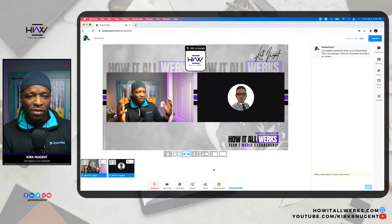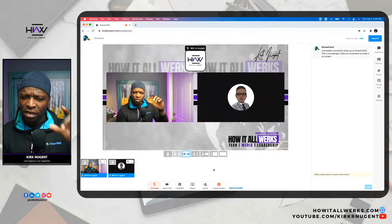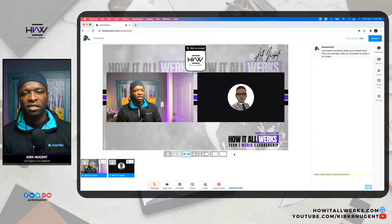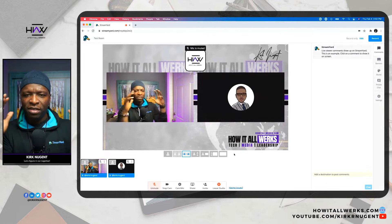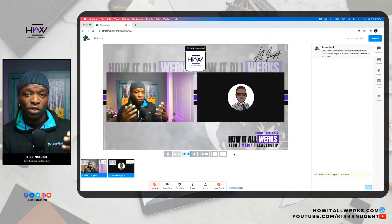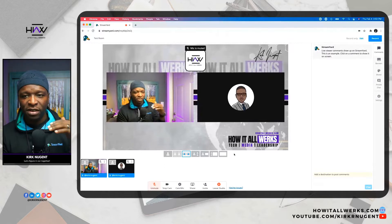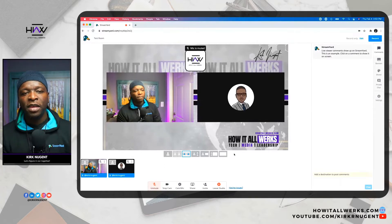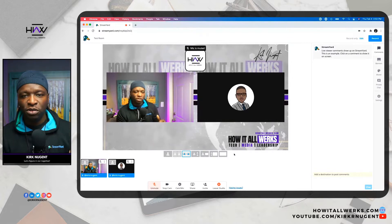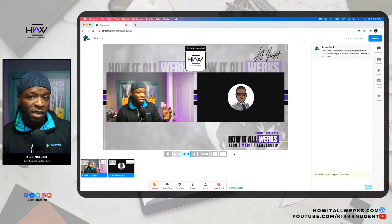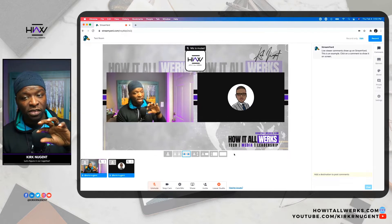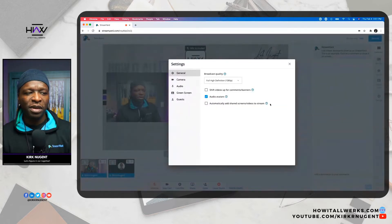Let me just recap one or two other little things they have given us. Number one, if you haven't heard me say this before: as a producer on the pro plan, if you have the pro plan you can have up to 12 people in the studio — 10 people on screen, but 12 people in the studio.